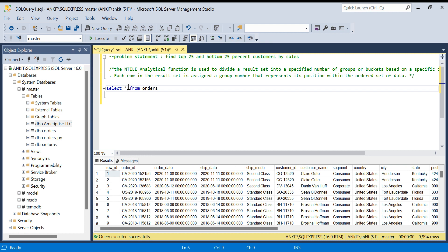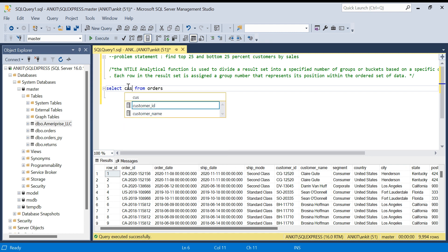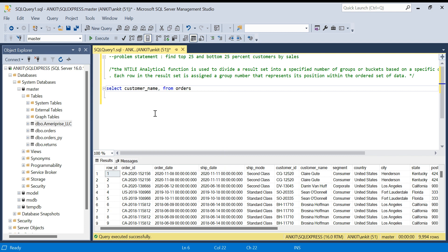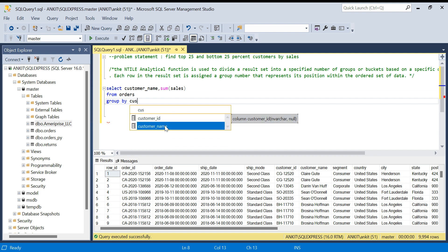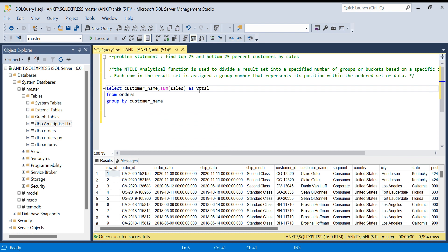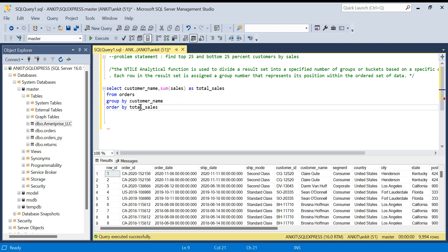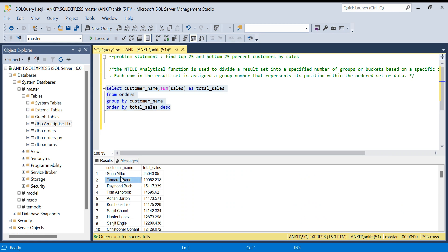So I'll write: SELECT customer_name, SUM(sales) AS total_sales FROM orders GROUP BY customer_name ORDER BY total_sales DESC, just to see who the top customers are. Let's run this. We've got all the different customers and the total sales contributed by each one.